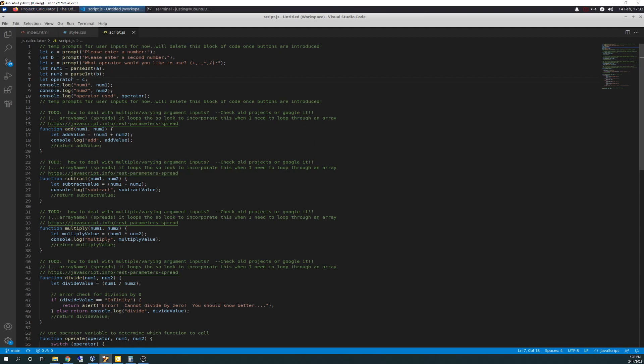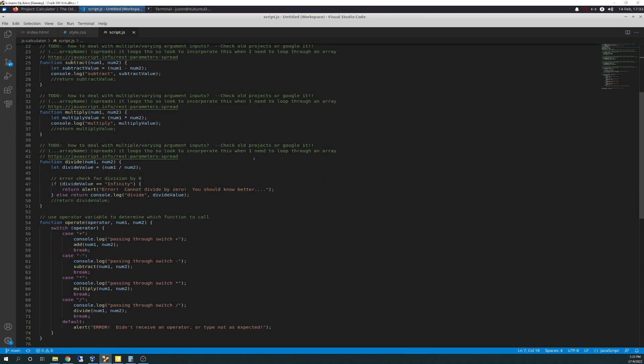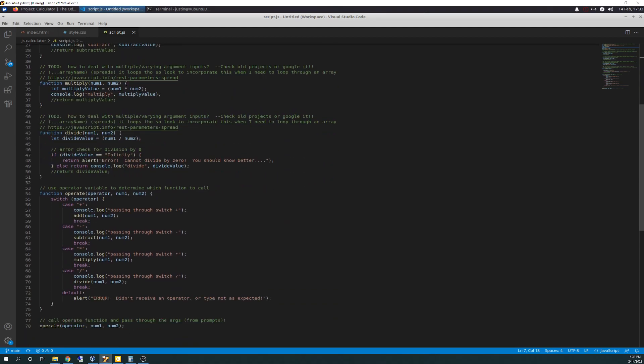I left the to-dos in, even though I'm starting to learn I probably won't be doing them, and I'll eventually clean it up. We added a console.log in here — operator used — which is simply going to report out what that variable's value is, for testing purposes. These other parts all stayed the same, nothing changed.